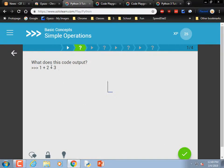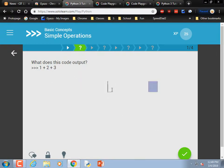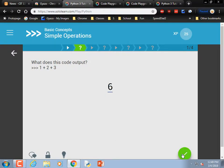What is this code? print — I don't need to run it to figure it out: 1 plus 2 is 3, plus 3 is 6. Correct.